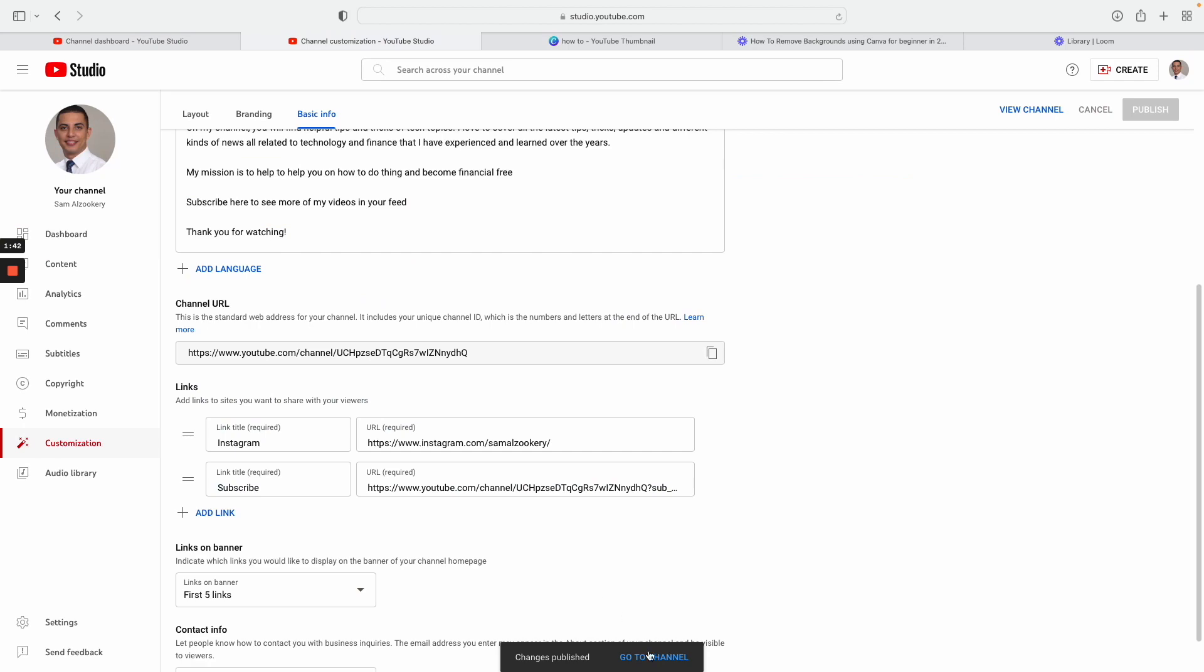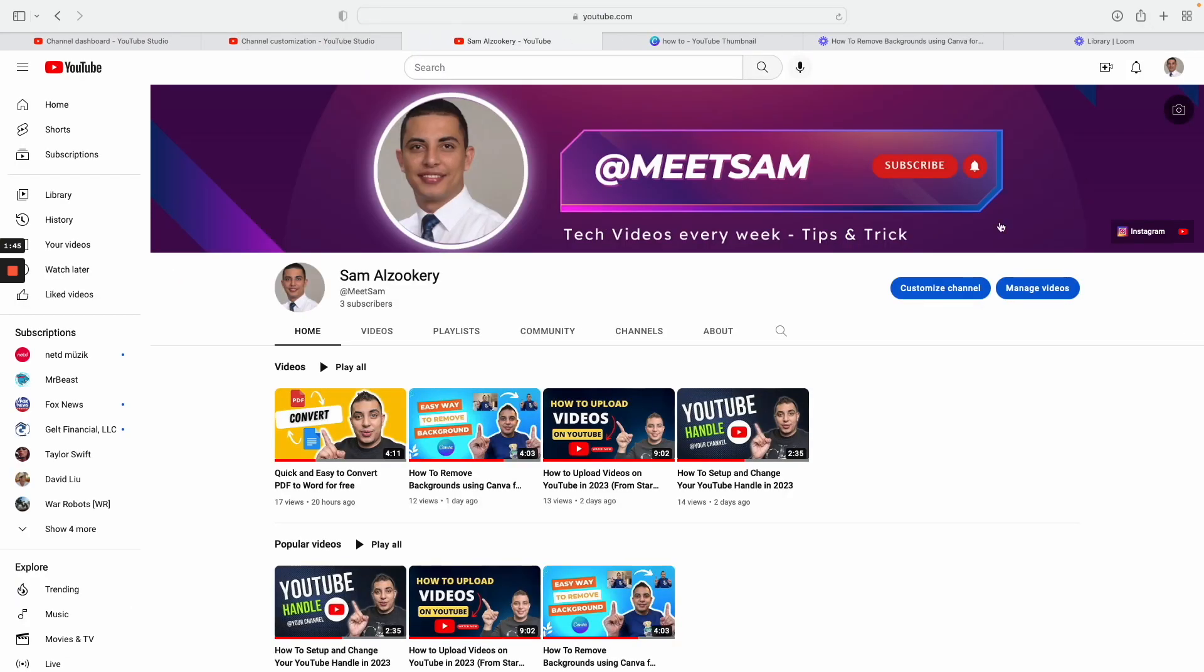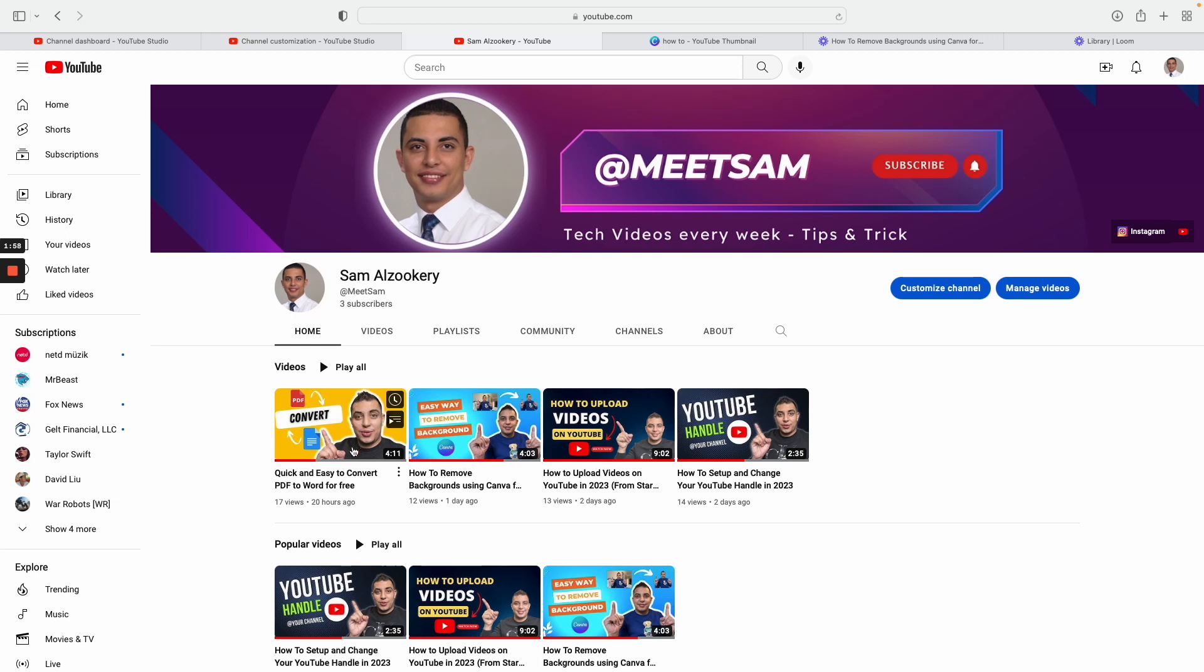And then go back to your channel, just click go back to channel here. And now you can see you have an option that allows people to click and subscribe to your channel. So now let me show you the second option where you can add a button to all your videos, and every single time you upload a video people can click on the subscribe button and they can subscribe.